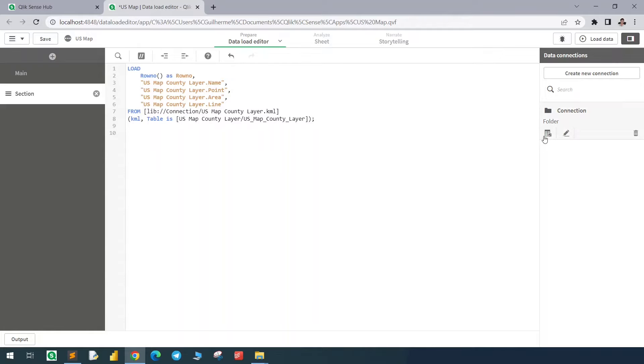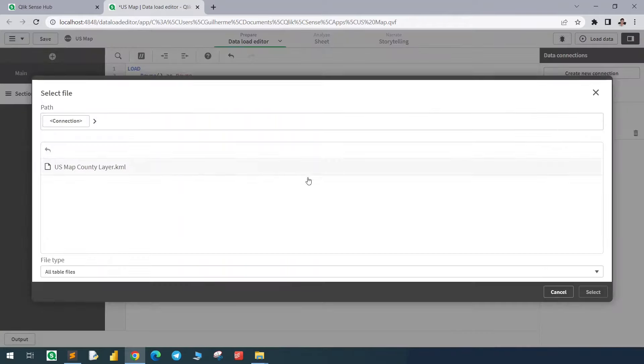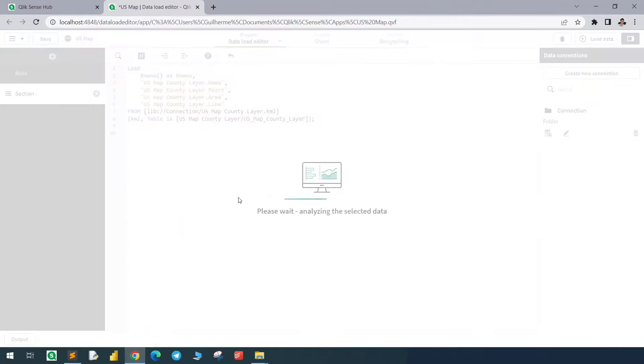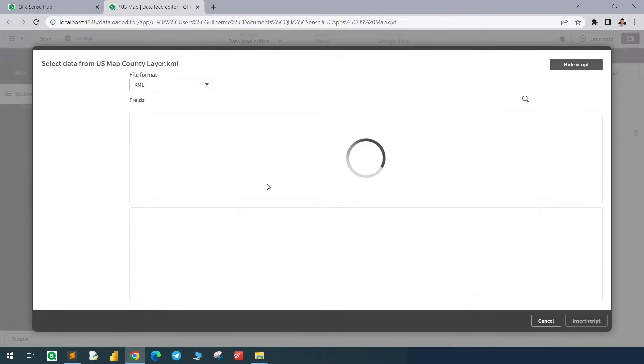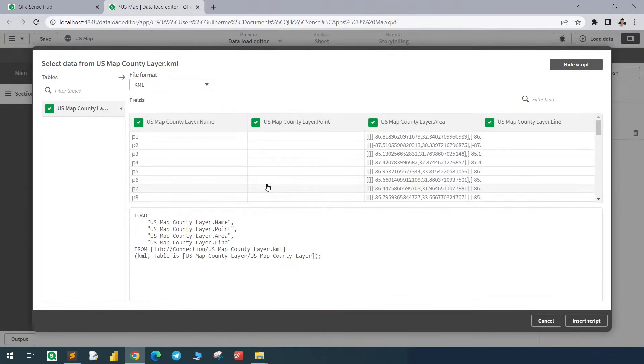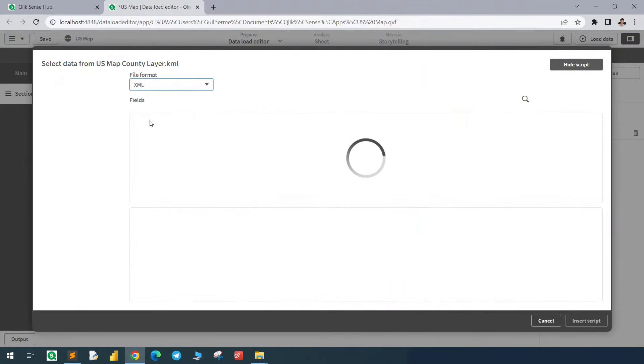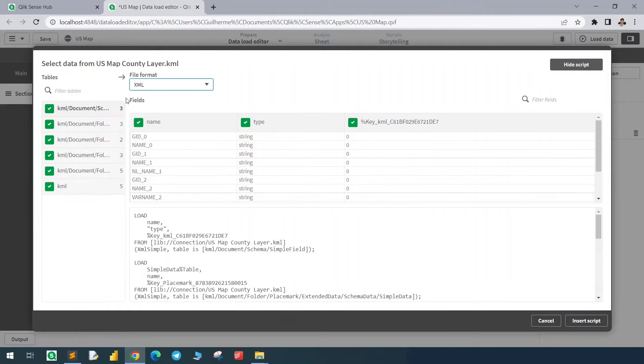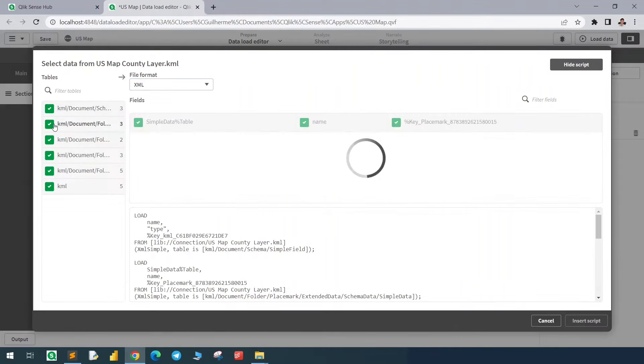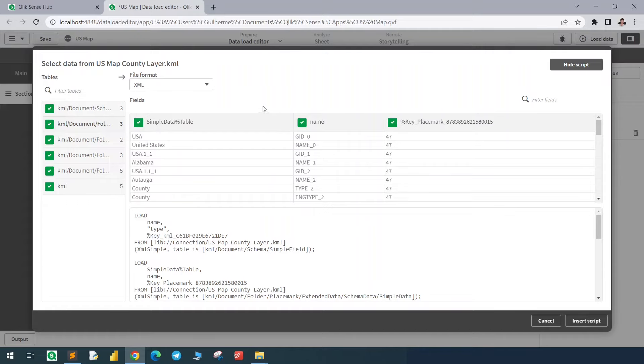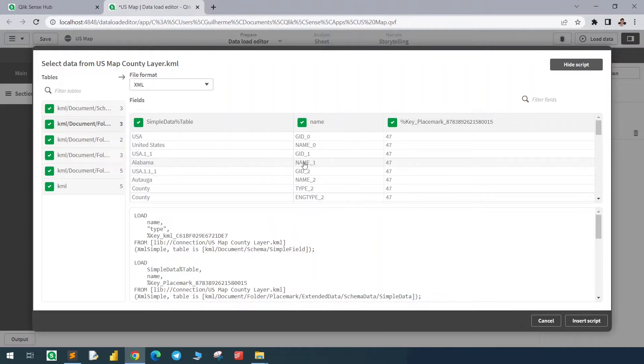We will now load the same table, but with the XML structure. So the file is now read as KML, let's change it to XML. There are multiple tables, but we only need this one, the second one, because we can identify that name one, this column here, this record, relates to Alabama, which is the state. So name one means state, and name two means county.